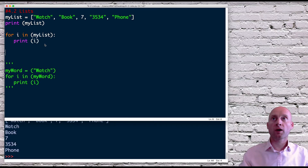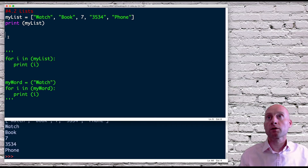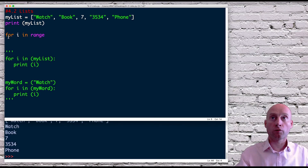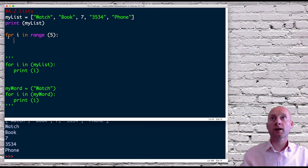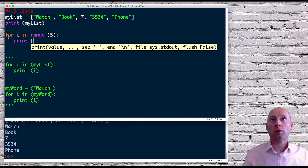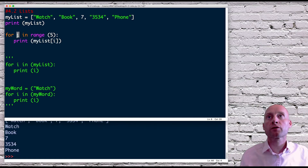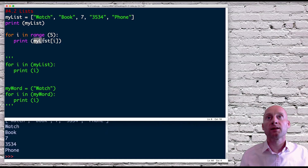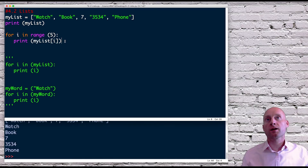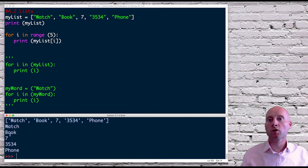Now we can use 'for i in range'. We could do for i in range, and give the range — for example five, because the list contains five elements — and then print. When doing 'in range' I would need to do my_list at position i. Remember the first iteration through this for loop i will be zero, then one, two, three, etc. So here I'm printing the list at position i and it's been iterated. We'll get exactly the same outcome: watch, book, seven, etc.